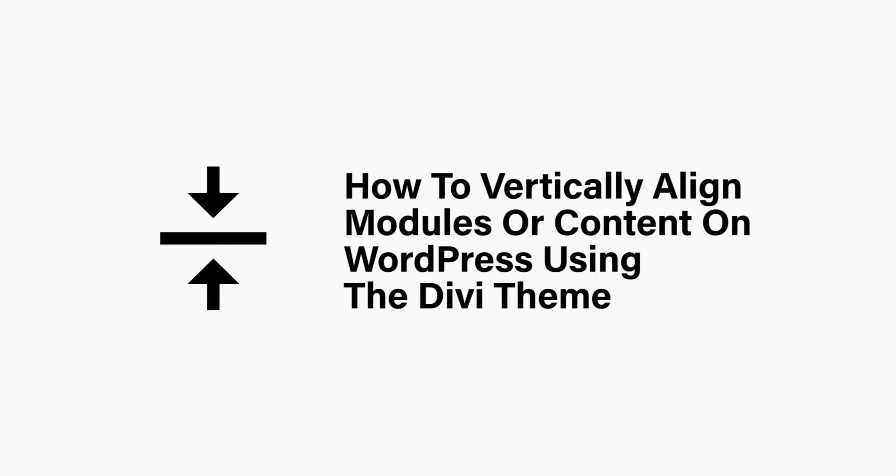Hi, Jeffrey here from SuccessWithWP or WordPress101.com. Today we'll be talking about how to vertically align modules or content on WordPress while using Divi.